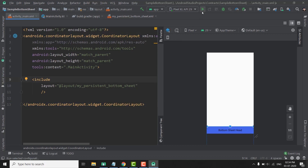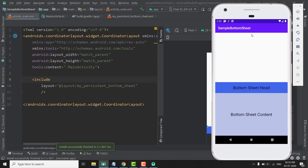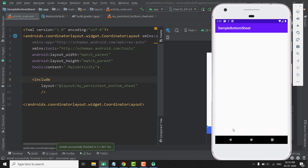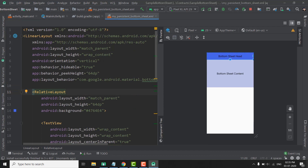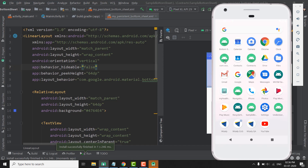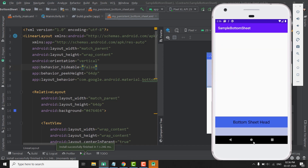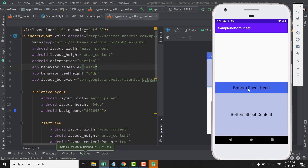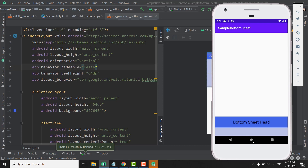Let me show you by running the application. You can see we have our bottom sheet here that we can slide up or slide down — it is working absolutely fine. Now we can also make hideable false, and this way we cannot hide our bottom sheet. We can slide up and slide down, but we are not able to hide it. So this is how we create a bottom sheet in our application to display more content to the user.